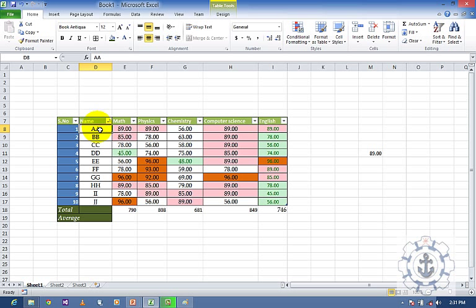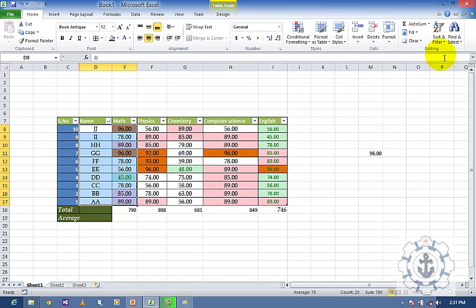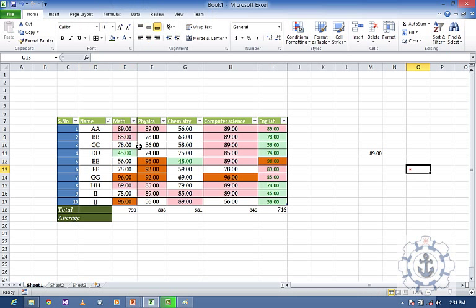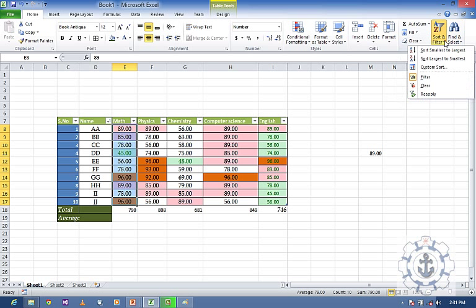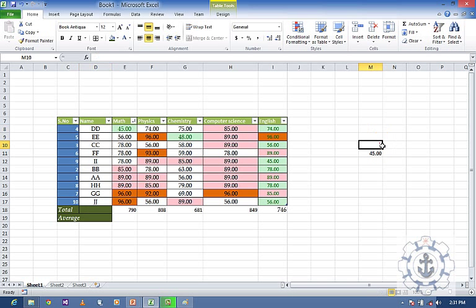Now if you want to sort based on a specific column, select it and choose Sort Z to A, or Sort A to Z. For numeric data, select and go to Sort Smallest to Largest — the values will be rearranged accordingly. This is how you use the Sort command.